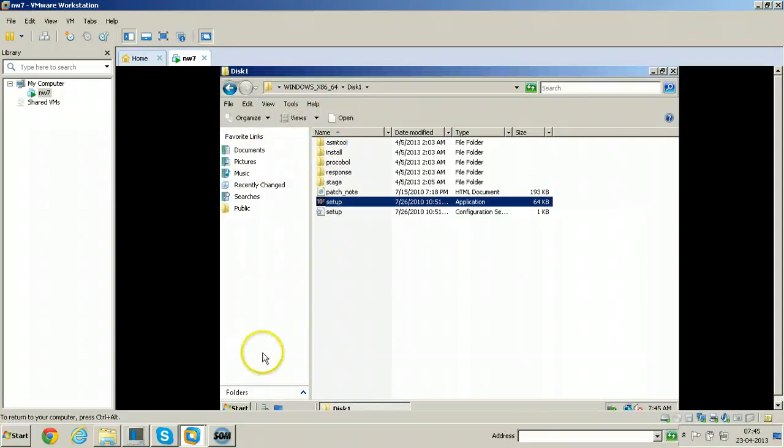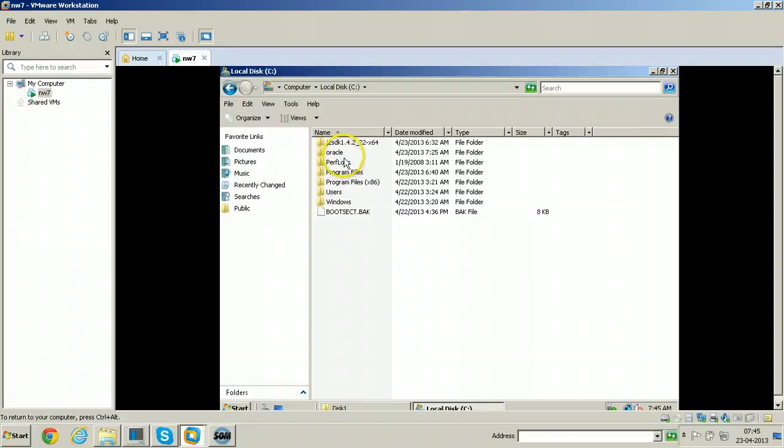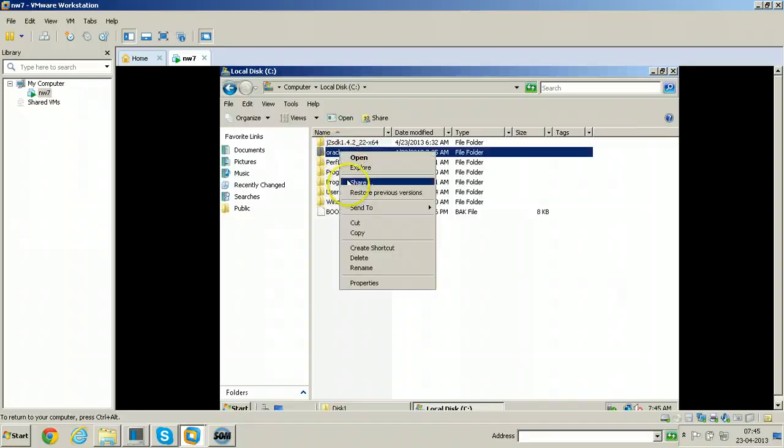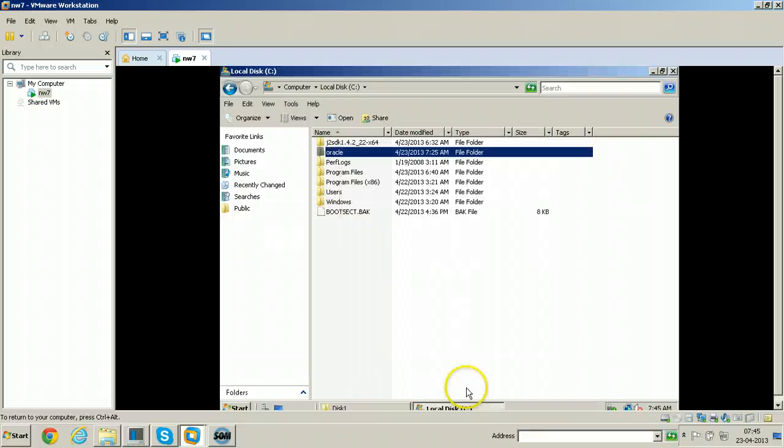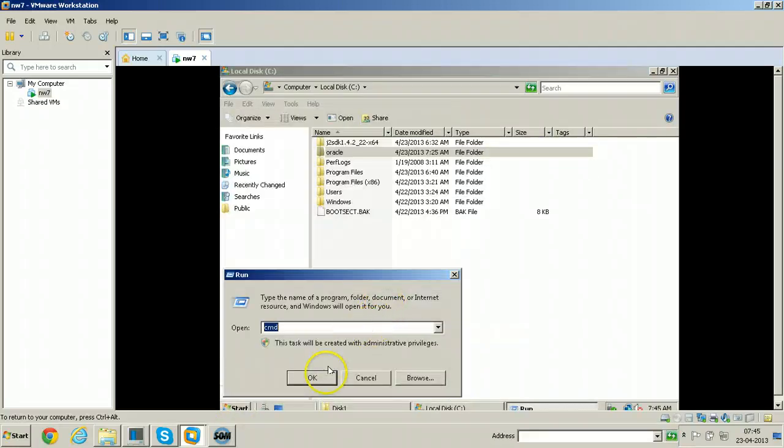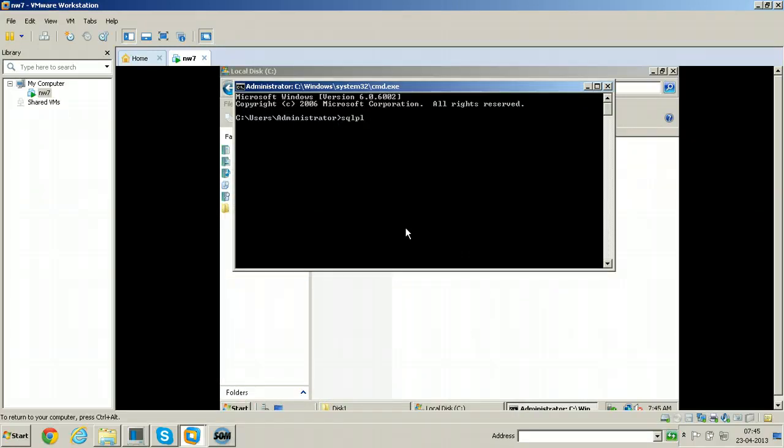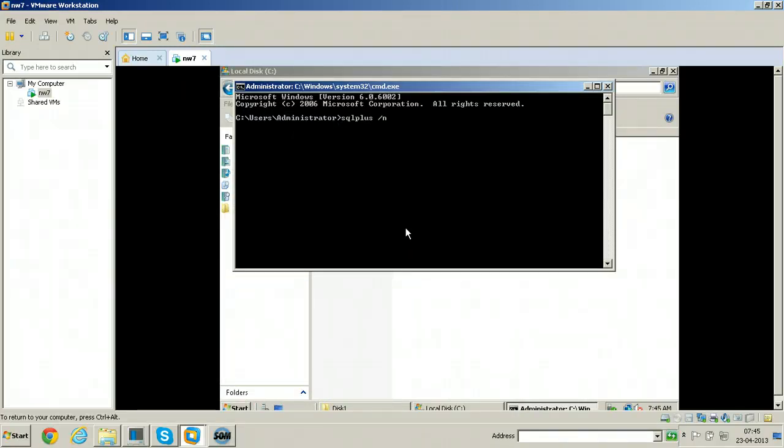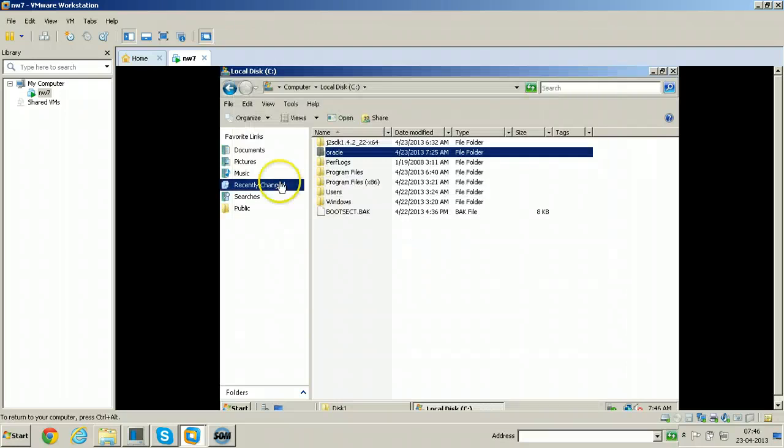Check the folder inside C drive. Just right click properties. The size of this folder is 22.6 MB. Go and check SQL prompt, that is SQL plus slash nolog. It should give you the error because all the files are removed from the installation.